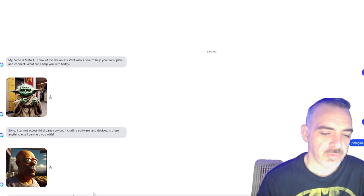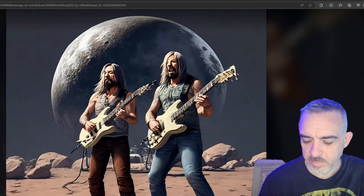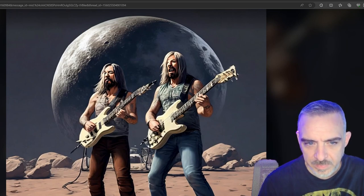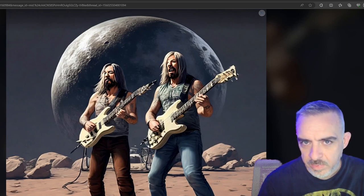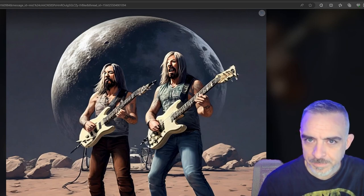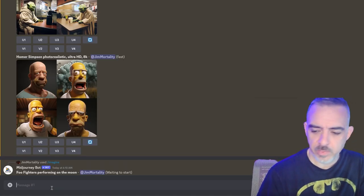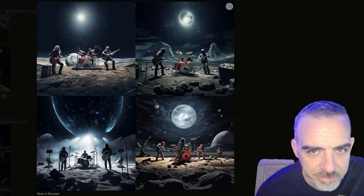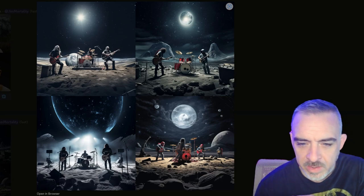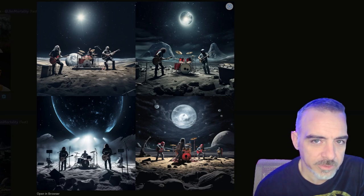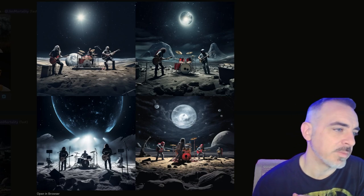For the next prompt: Foo Fighters performing on the moon. These guys don't necessarily look like Foo Fighters in Emu's result. The guy on the left may have the feather tattoo that Dave Grohl has going on, but it's hard to tell. Moving to MidJourney — this is actually much closer, although it kind of looks like Dave Grohl is playing both drums and guitar. The artwork looks really cool, but you still can't call that Foo Fighters. The artwork is much better than Emu's though.